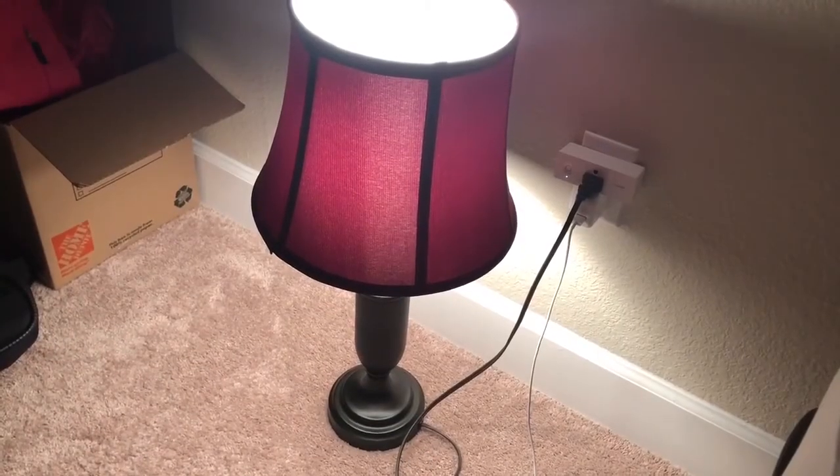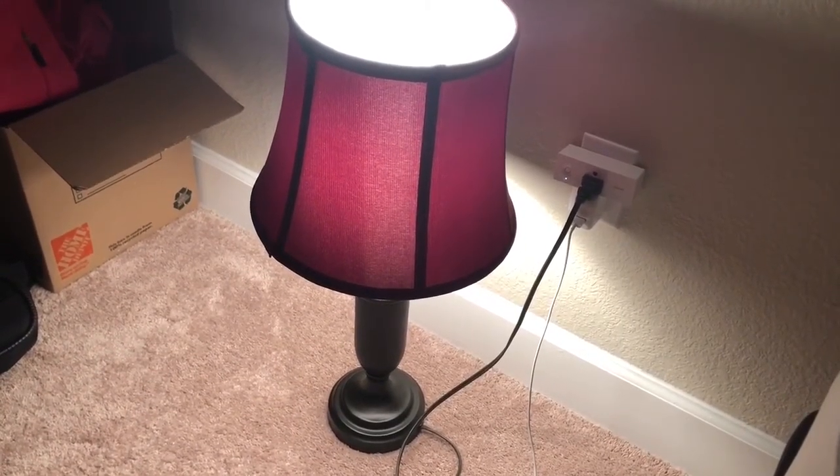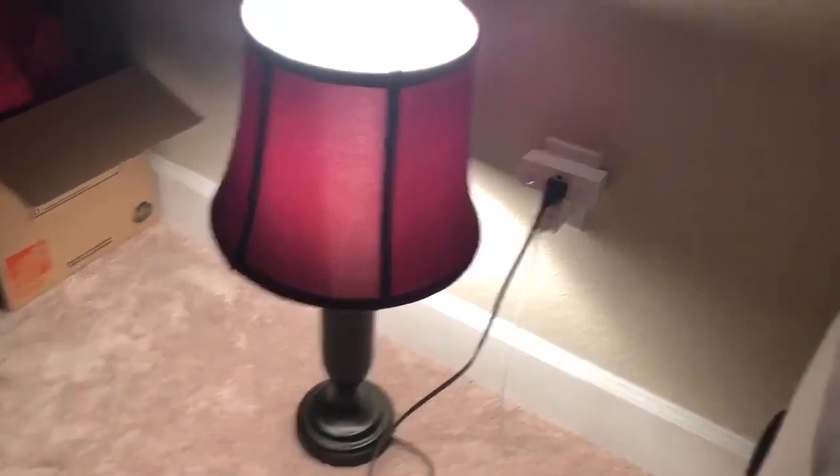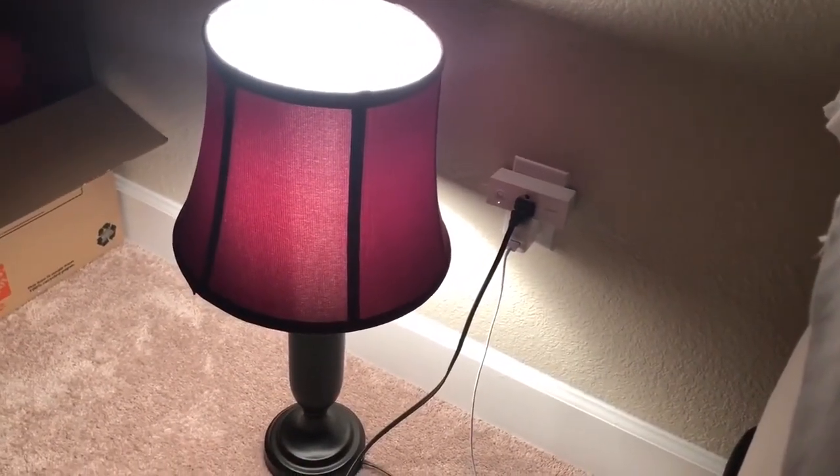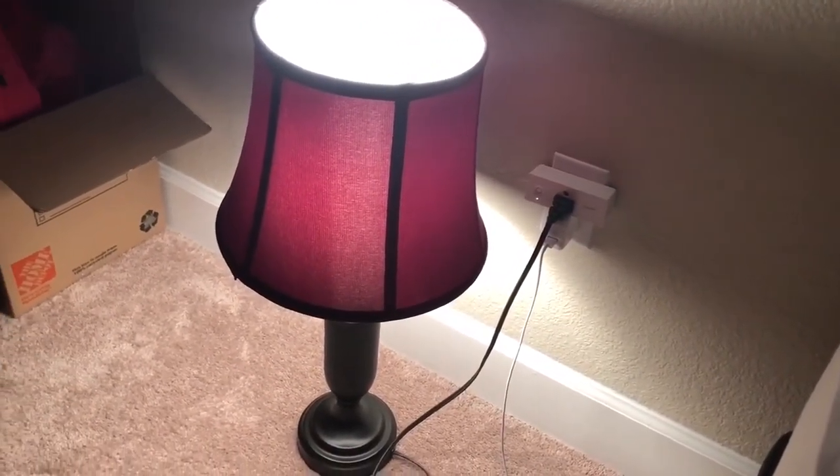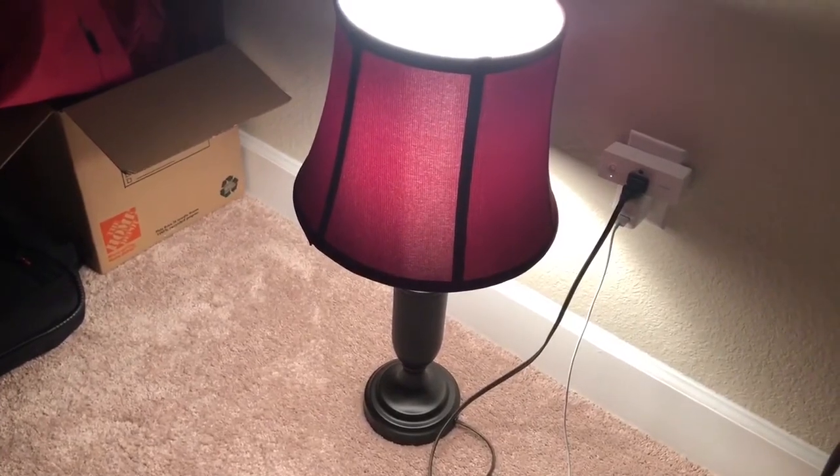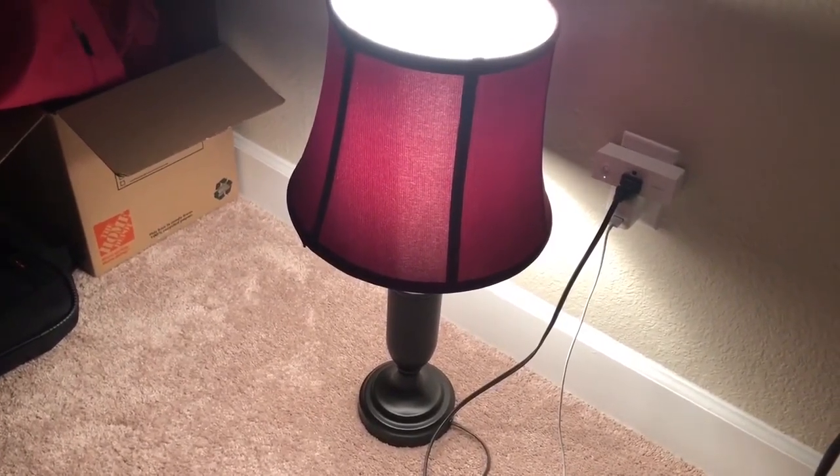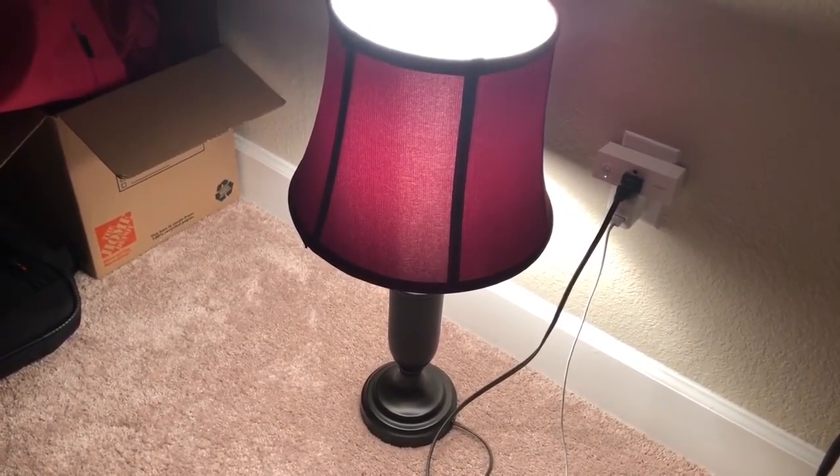Okay, so for demo purposes, here's the light that I have hooked up to my Wemo smart mini plug. So now all I have to say is, Alexa, turn off light.